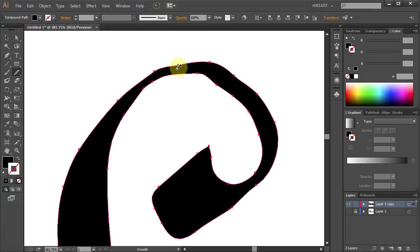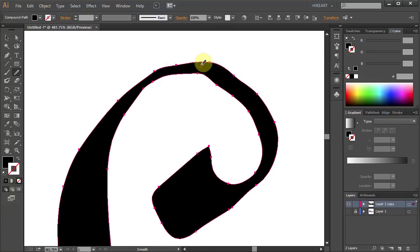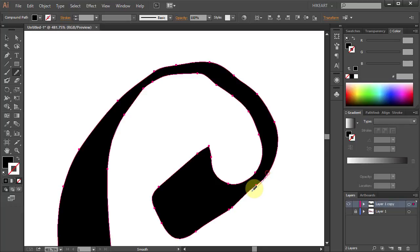This method might work with your project, however in this case there are too many anchor points close to one another. Therefore we need to delete some of them.